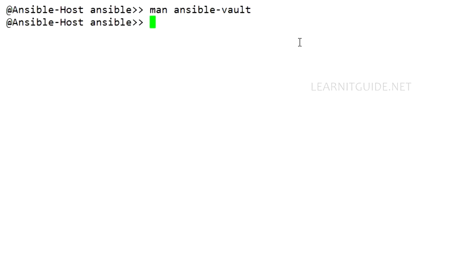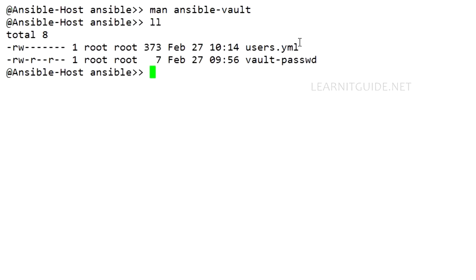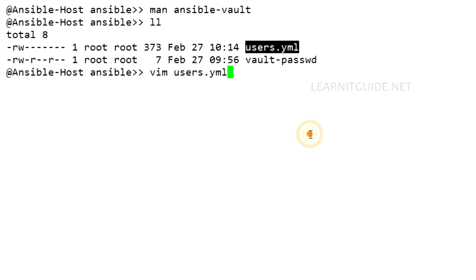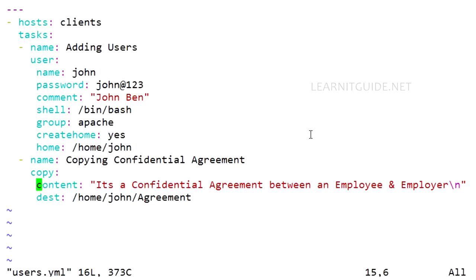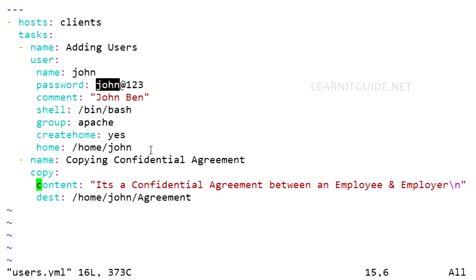For this example I have a playbook for user creations in which I have mentioned some usernames, passwords, and some agreement to be copied from Ansible host to the client nodes. If you don't know how to write a playbook, please refer to our previous video where we have explained you about playbooks.